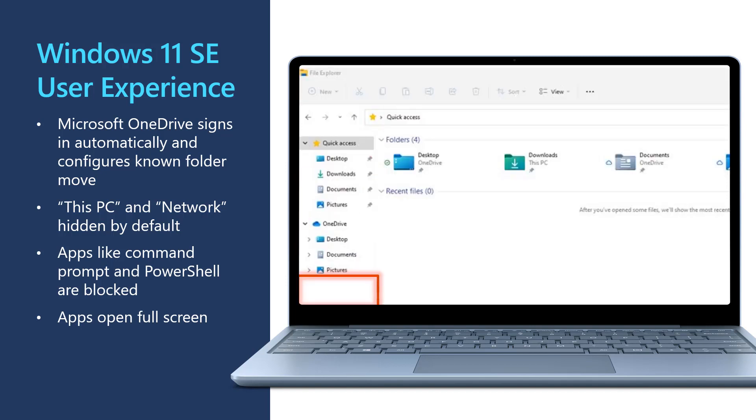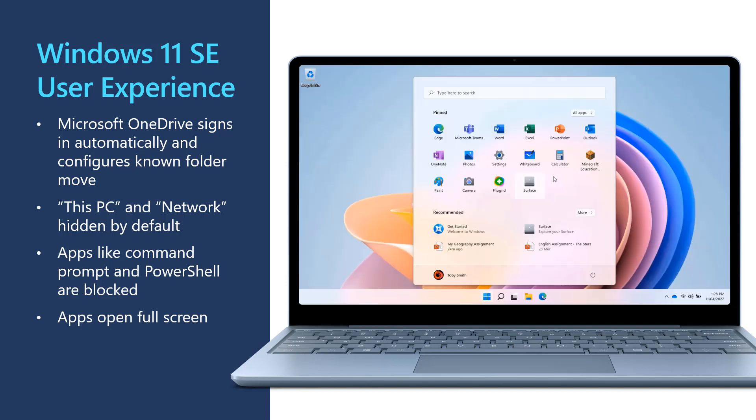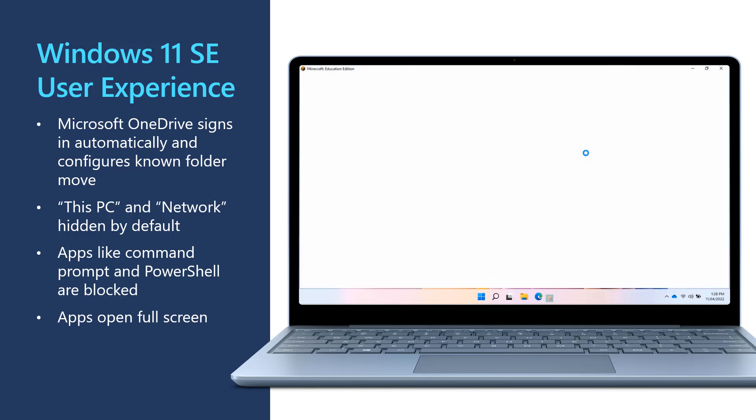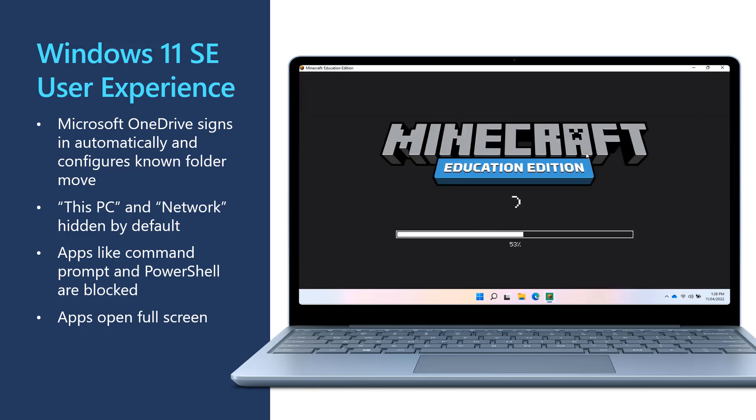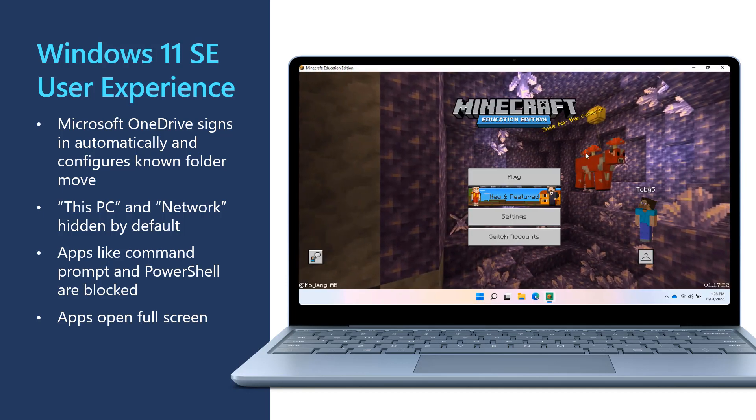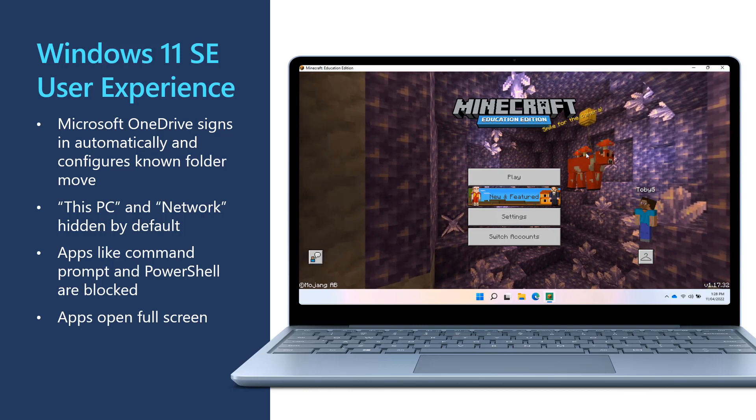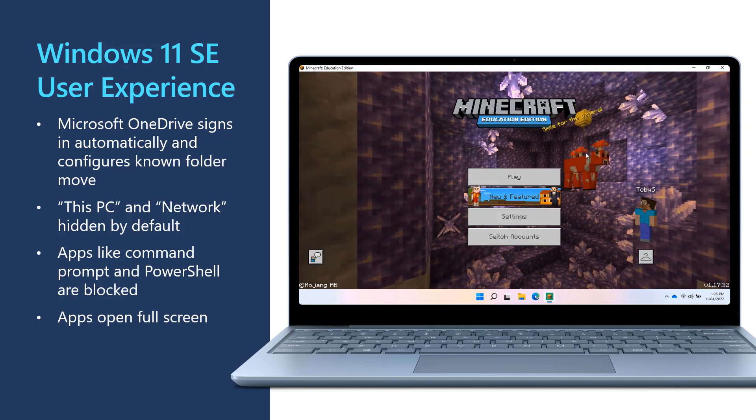The File Explorer options for This PC and Network are hidden, encouraging students to use their cloud storage. Applications like Command Prompt and PowerShell are blocked. And finally, applications are automatically opened maximized to the full screen so that students can focus on the task they're working on as we can see here with Minecraft Education Edition.